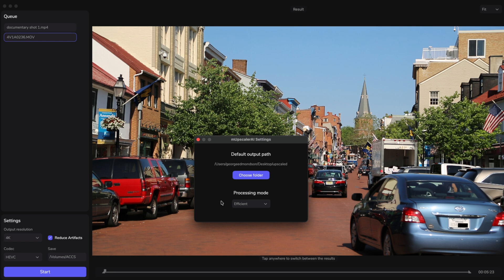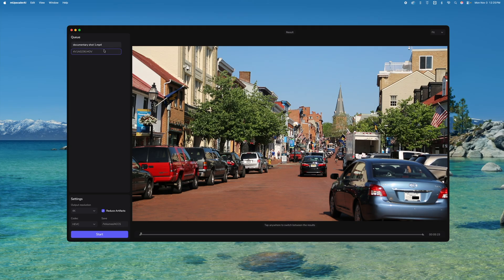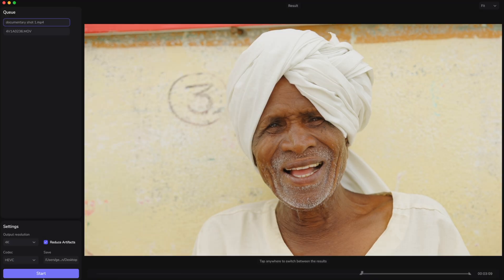You can also change your processing modes and select your resolution. There's a codec option down here with all the different flavors of ProRes, or you could do HEVC or H.264 as well. Then you simply click Start.